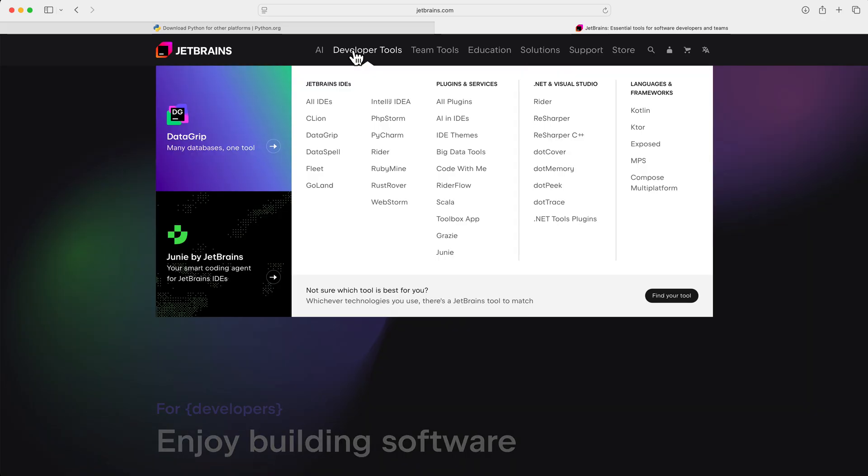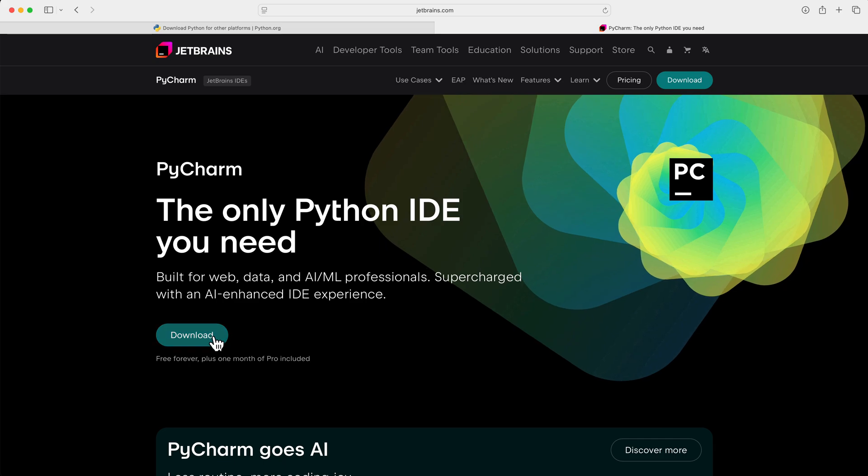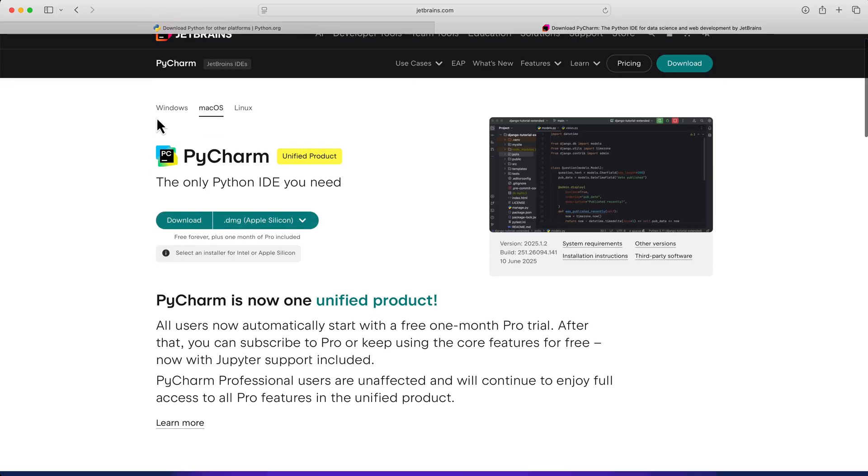Here on the JetBrains site, let's take a look at how to download PyCharm. So click on Developer Tools, and as you can see, they have a ton of different tools for different languages. So we're looking for PyCharm, so let's select this here in the middle. Let's go ahead and click Download.